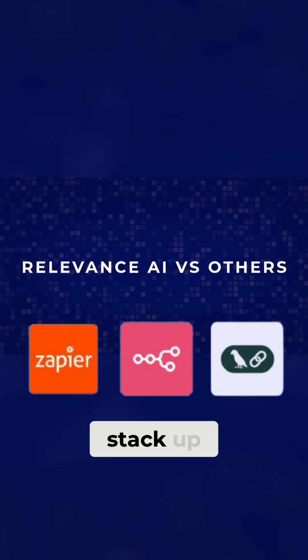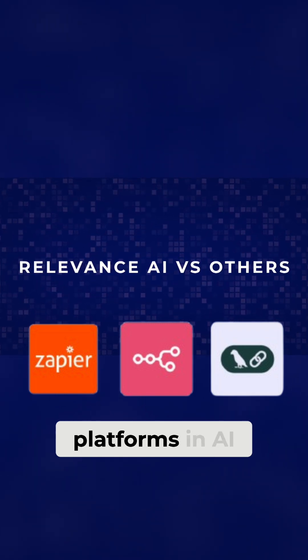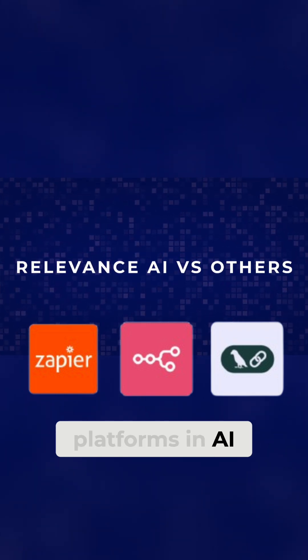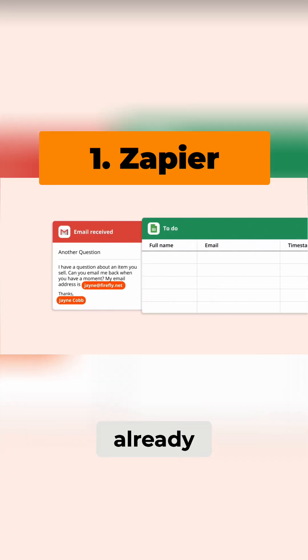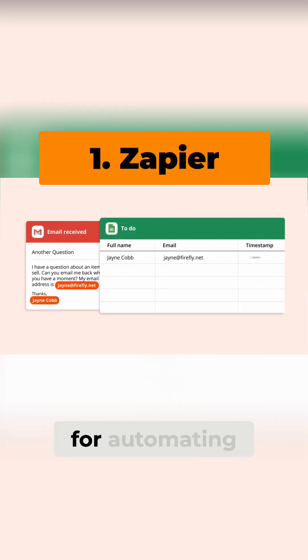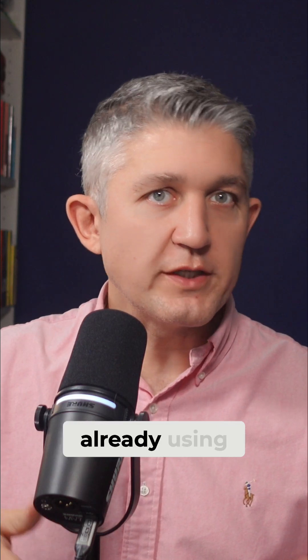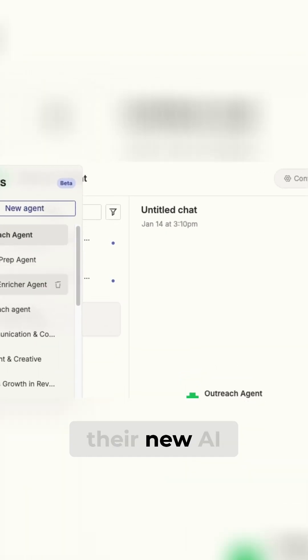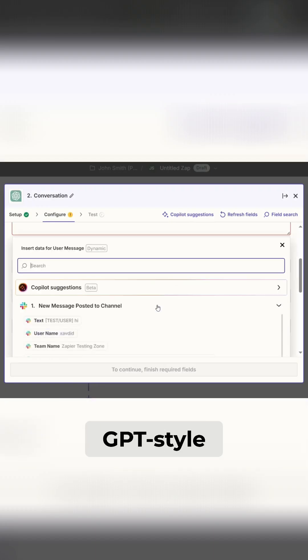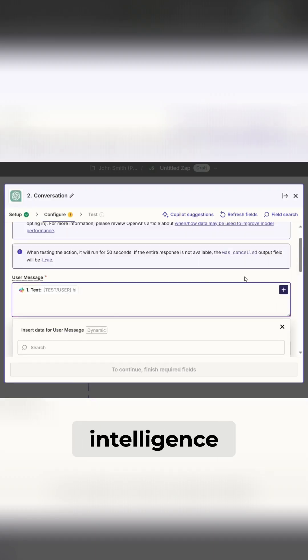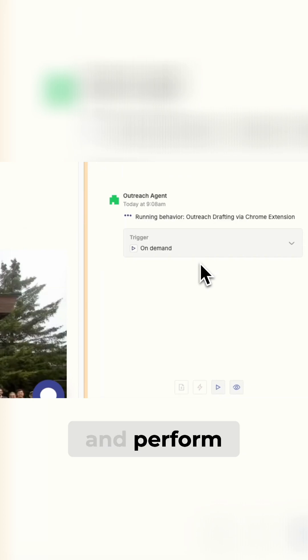So how does Relevance AI stack up against other platforms in the AI automation space? Zapier is already well-known for automating workflows between apps, and if your business is already using Zapier extensively, their new AI agents might seem like a natural extension. They allow you to plug in GPT-style intelligence into workflows and perform tasks like writing emails or summarizing content.